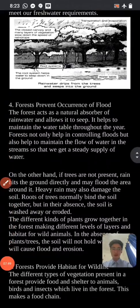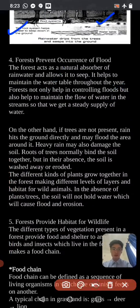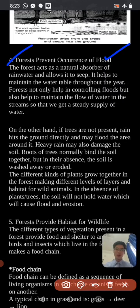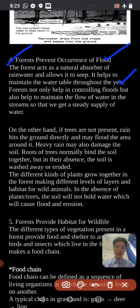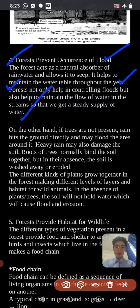The forest acts as a natural absorber of rainwater and allows it to seep into the ground. Forests not only help in controlling floods, but also help to maintain the flow of water in the streams, so that we get a steady supply of water.